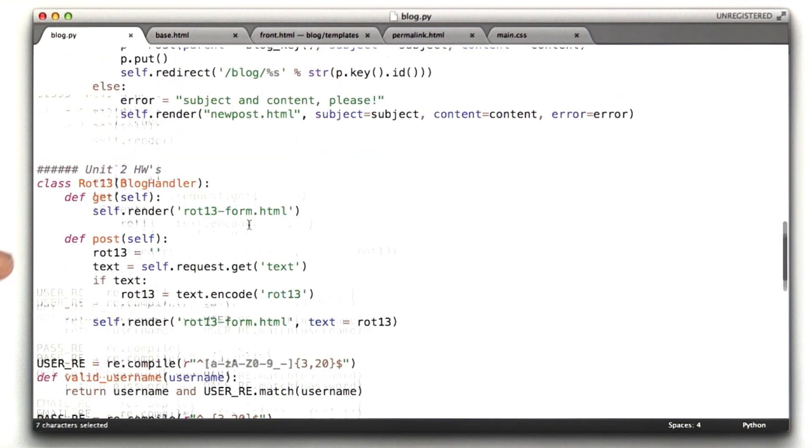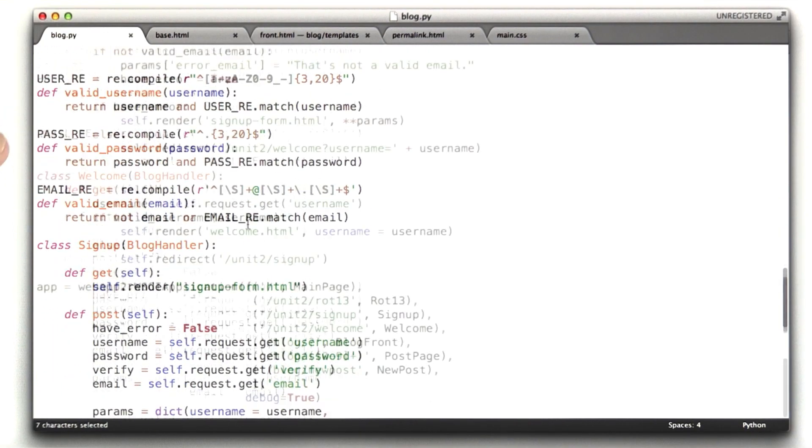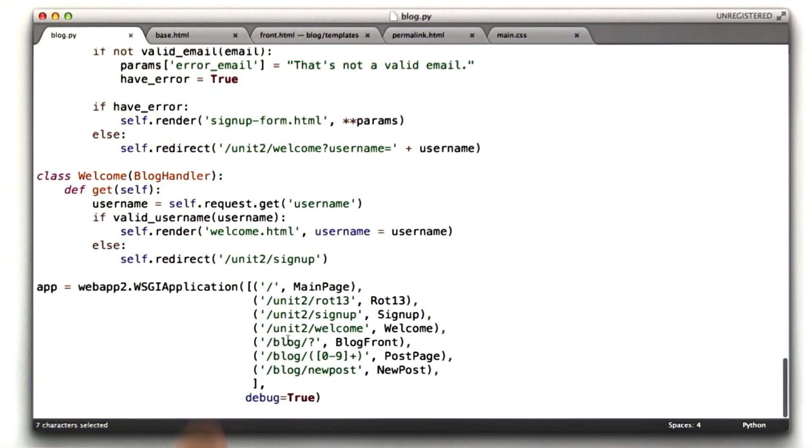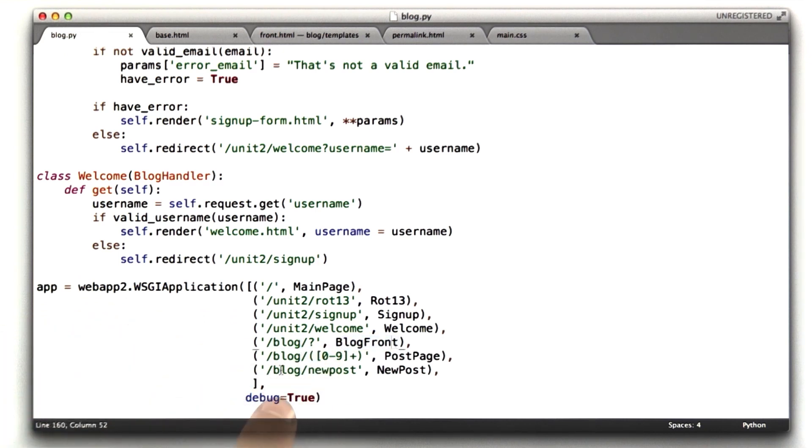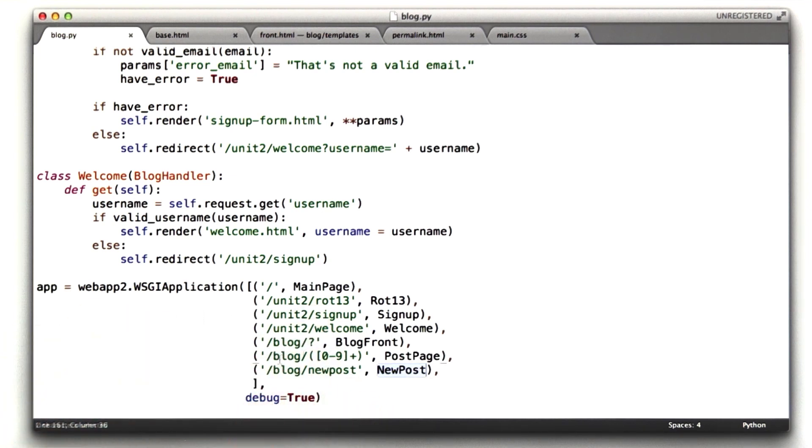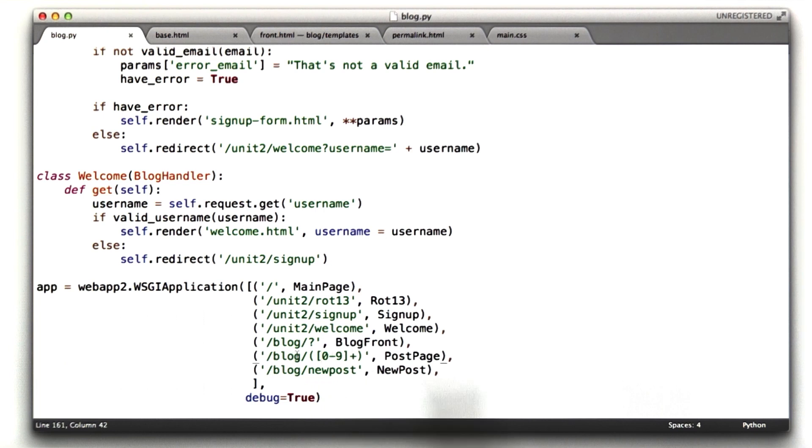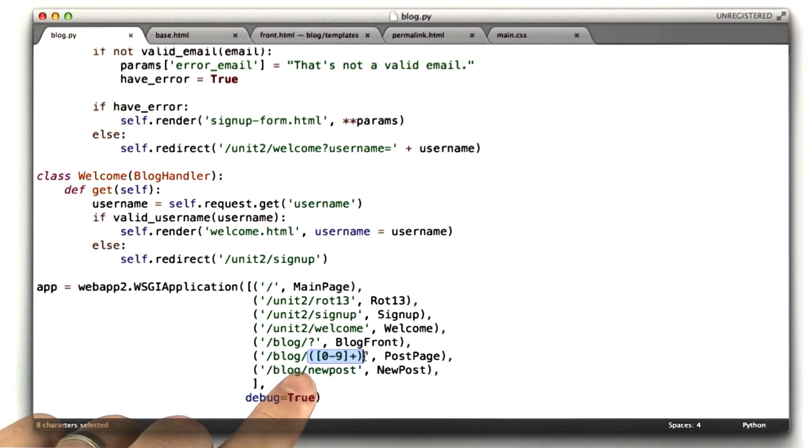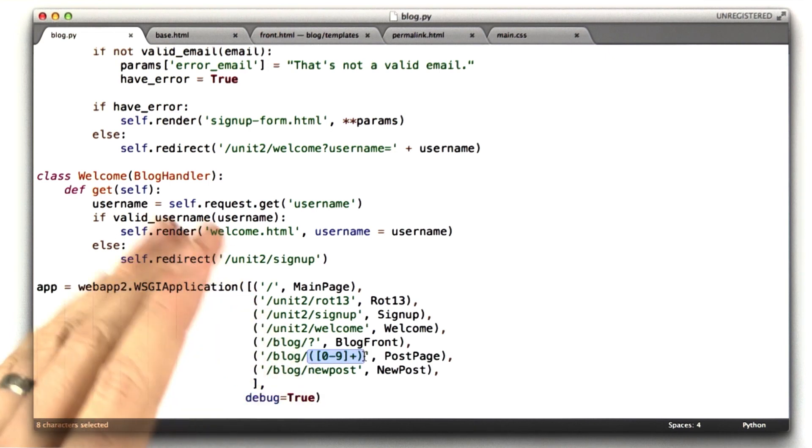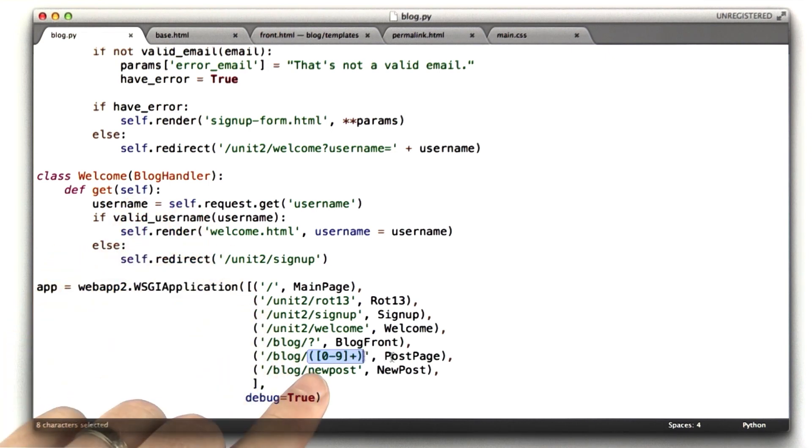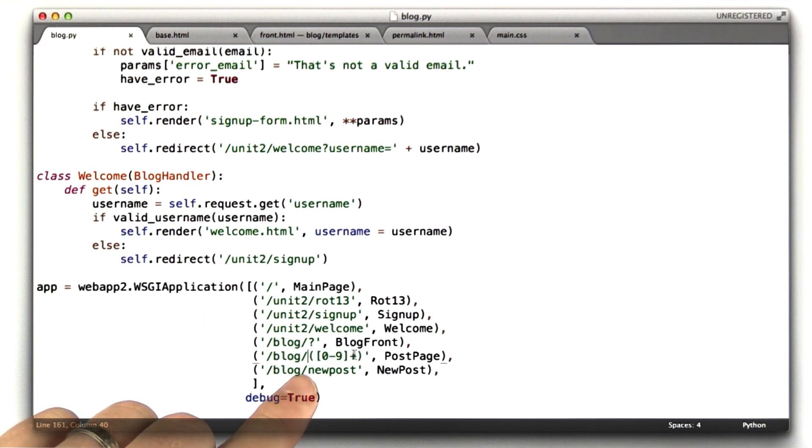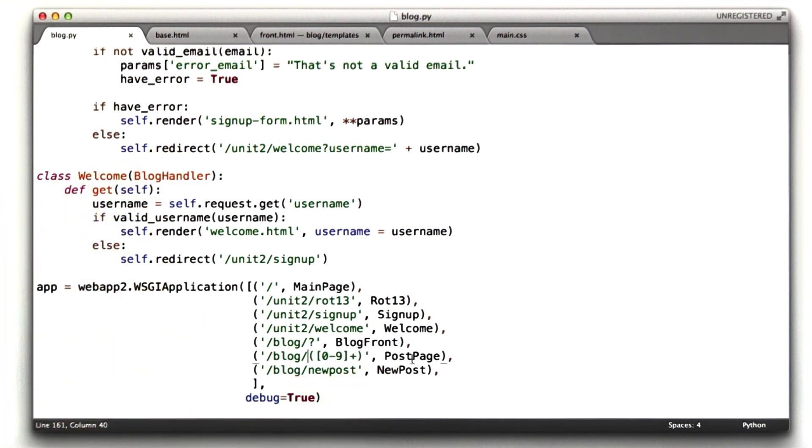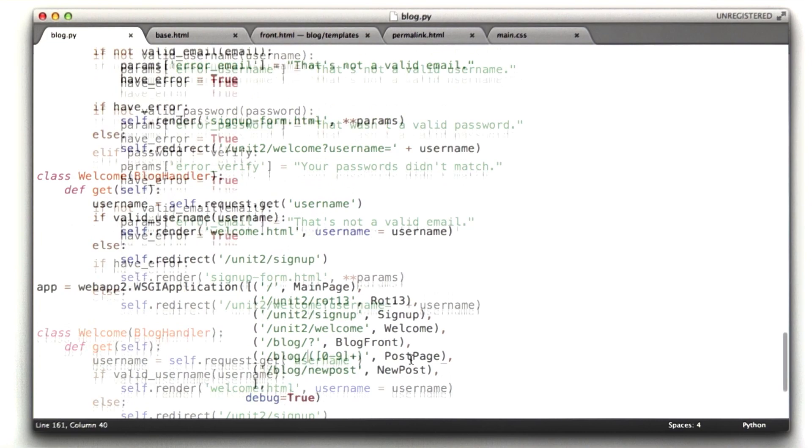If we go down to the bottom, past homework 2, you can see I've defined a couple of URL handlers. The main one blog is simple. It goes to blog front. Slash blog slash new post goes to the new post handler. We haven't talked about that yet, but that's all fairly straightforward. Slash blog slash and then a number 0 through 9 plus, this is a regular expression for how to describe basically an integer. This goes to the post page handler. And this is how in App Engine you pass a parameter into the post page handler. Now you may have done this differently, but this is how I've done it. This basically says anything in parentheses here will be passed as a parameter into either the get or post function for post page.